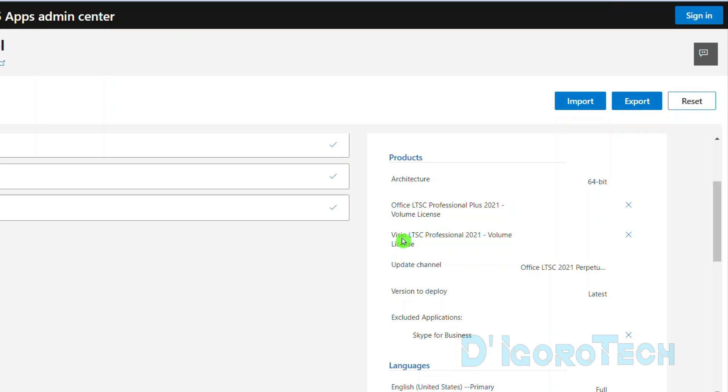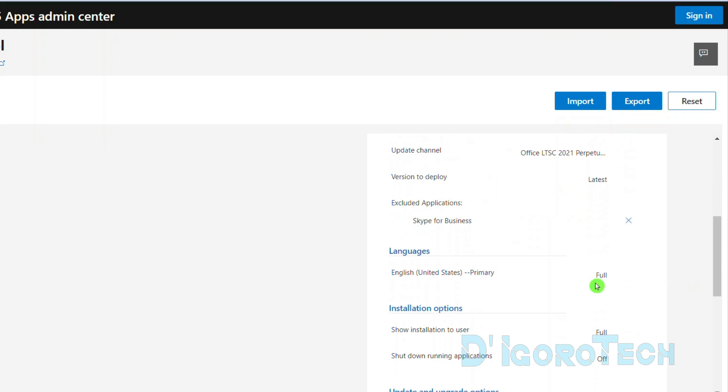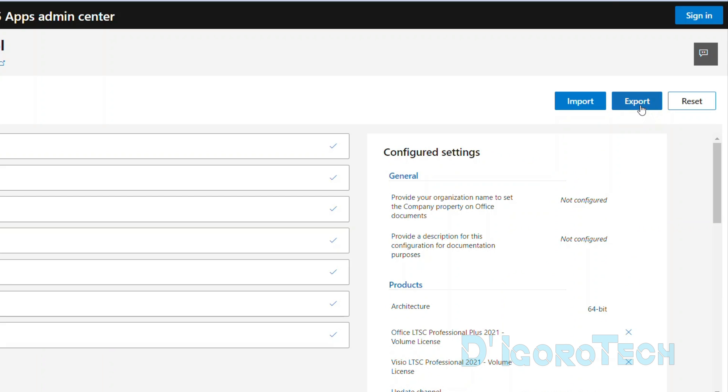In addition, we also chose to install Visio Professional Volume License. All these products will install the latest version. Lastly, we chose the English United States language. Once everything is set, choose export.